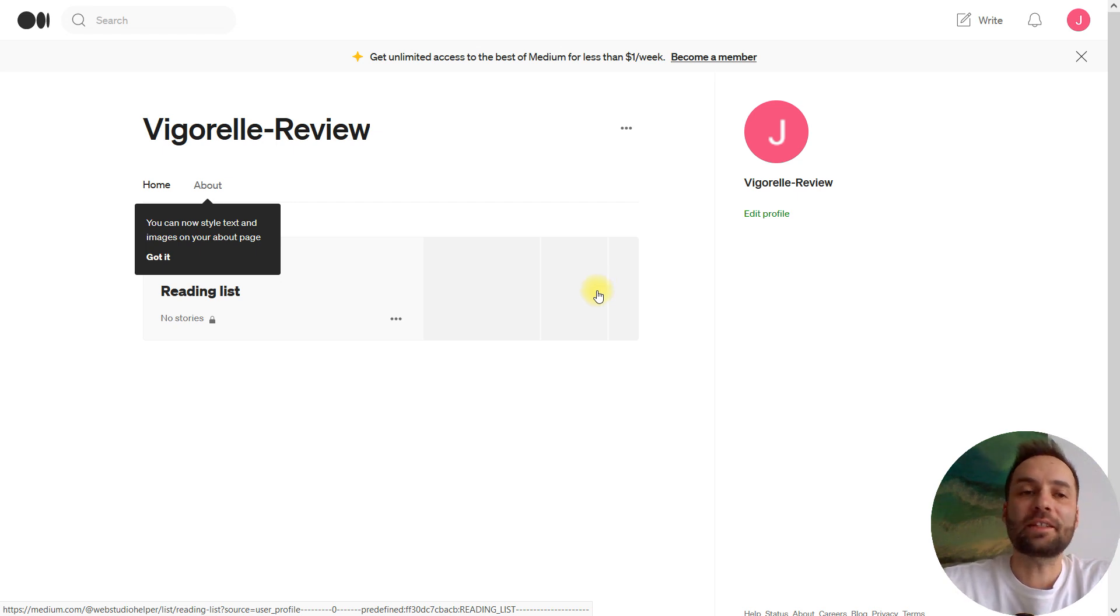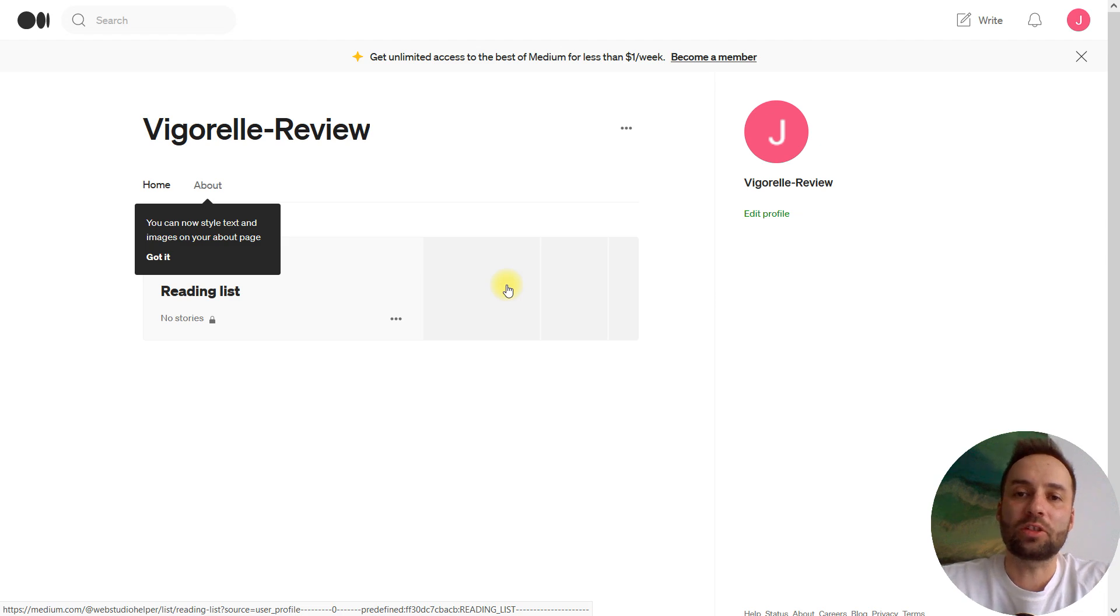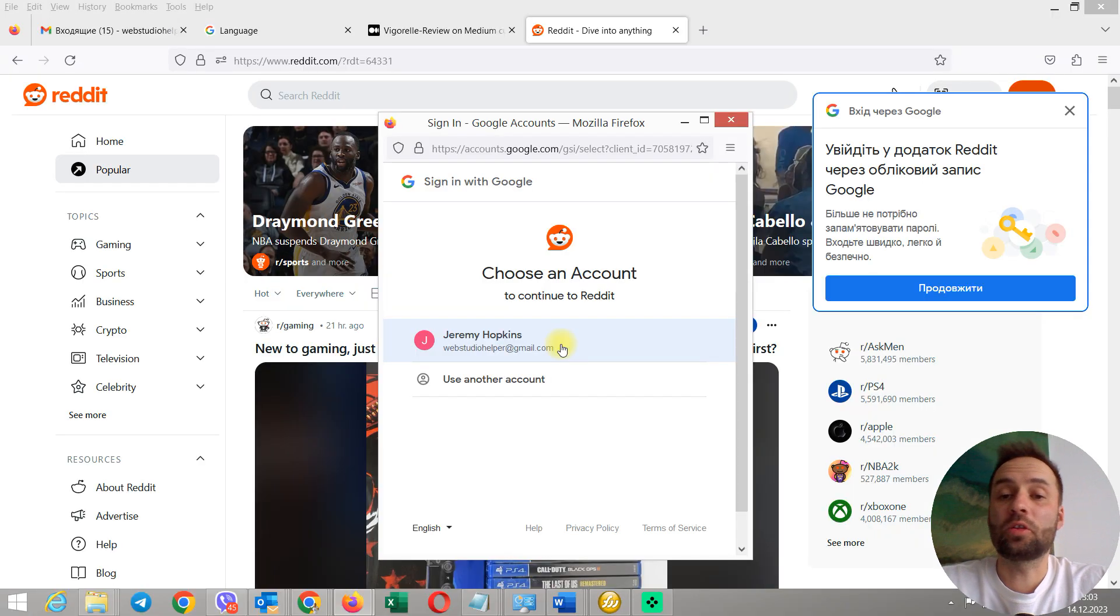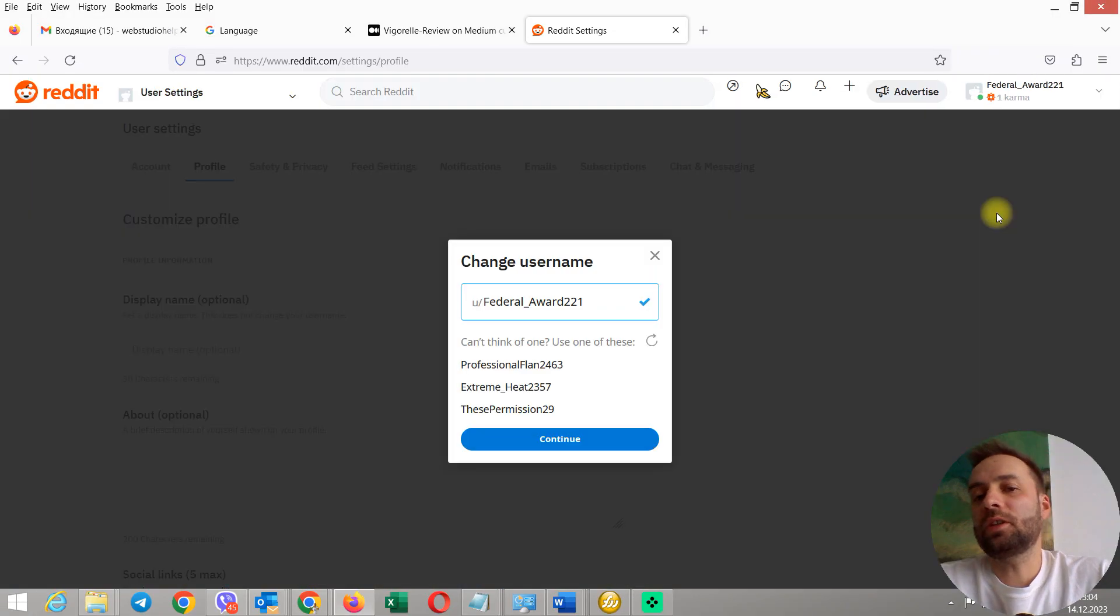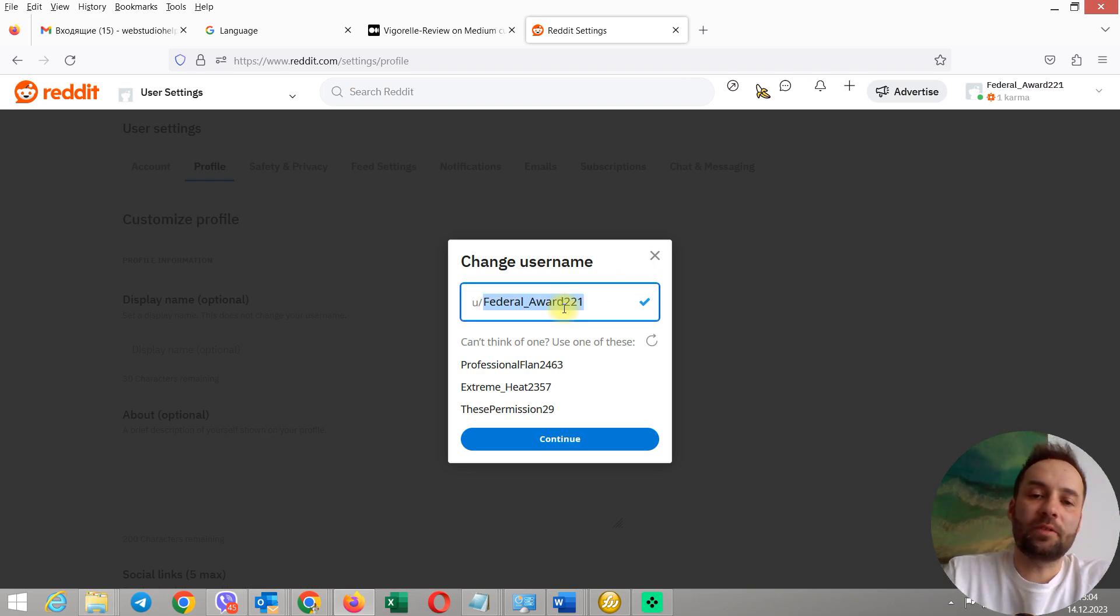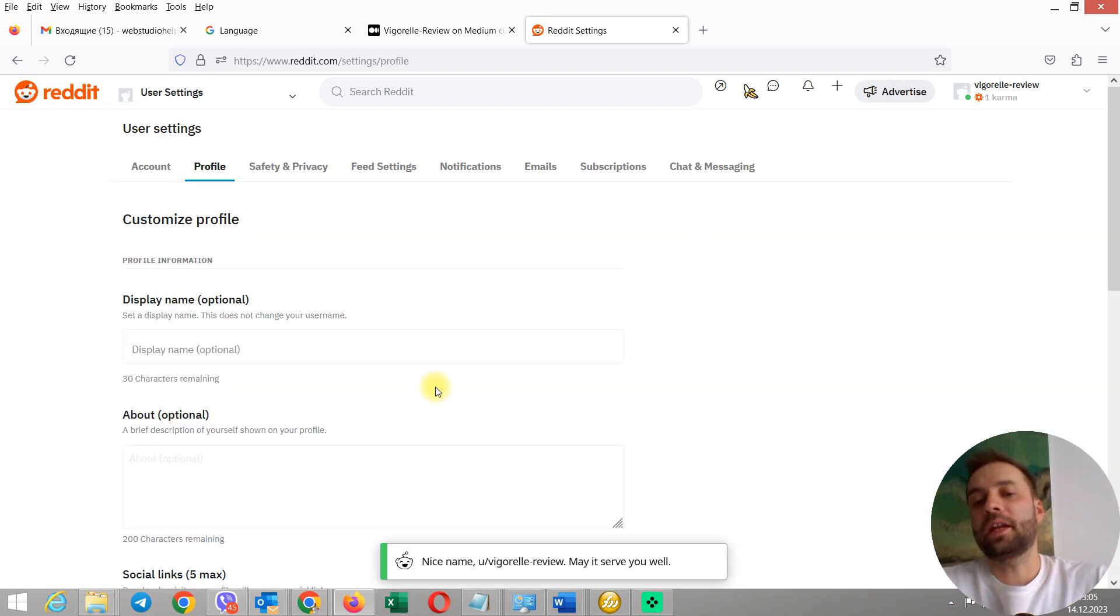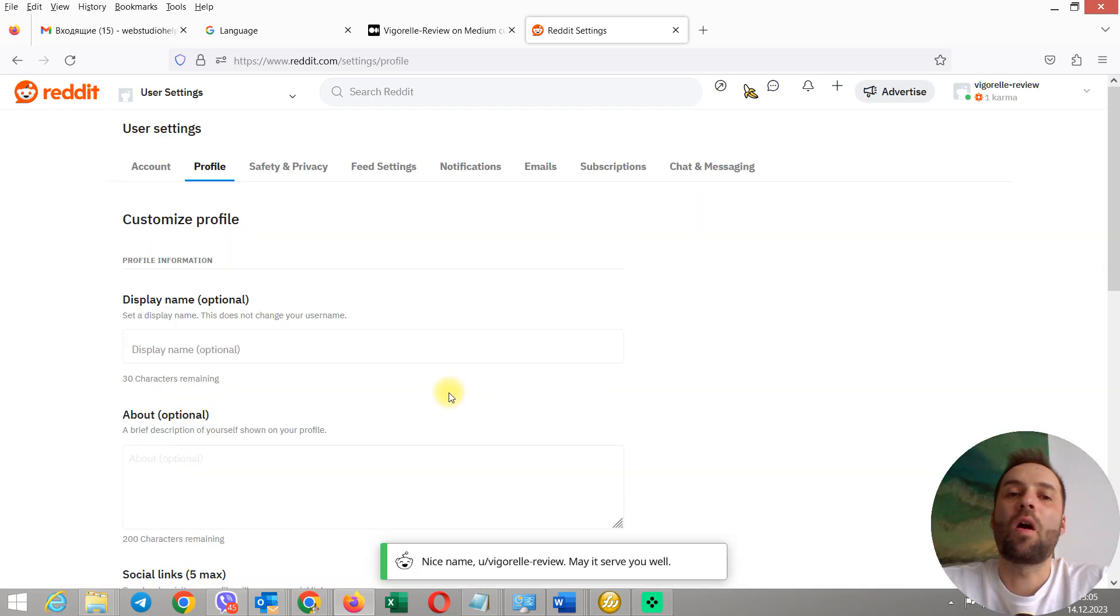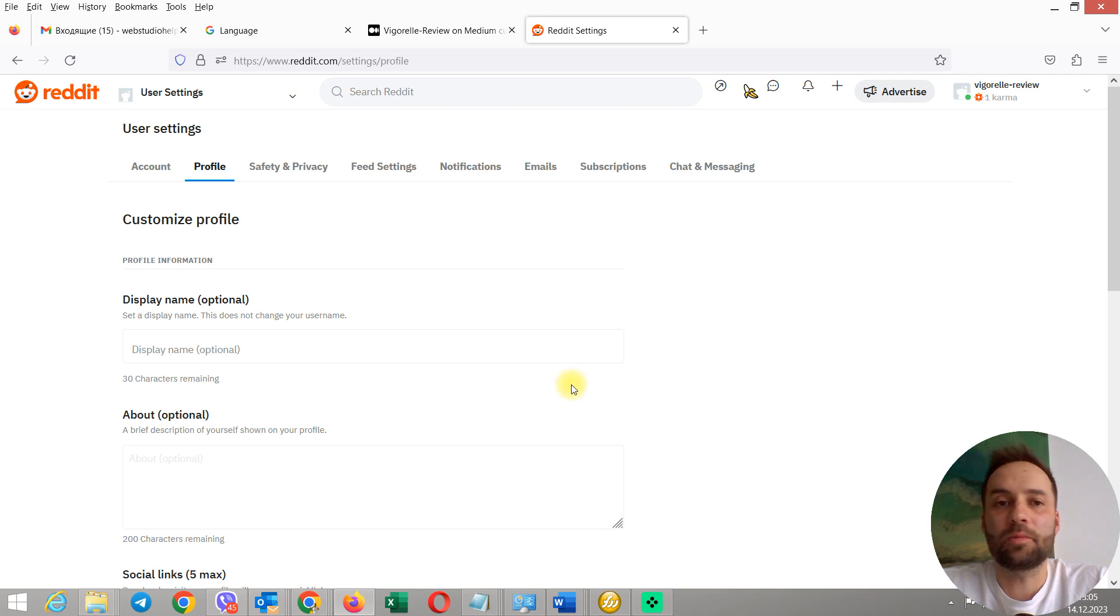This way, you can index any amount of articles inside that Medium account. And now, I'm going to create a brand new account with Reddit. You need to change your username. For example, I want to create Vigorelle review. I will create an article about Vigorelle for all three accounts for all three platforms.